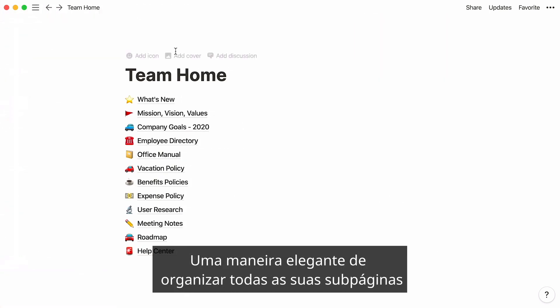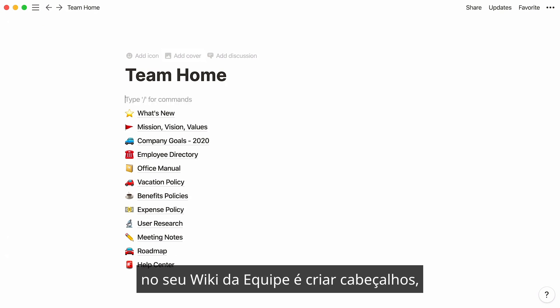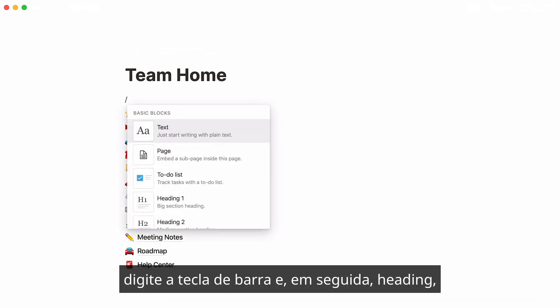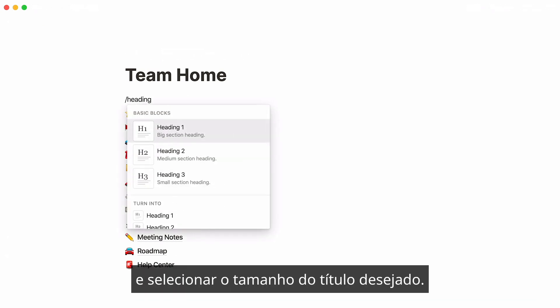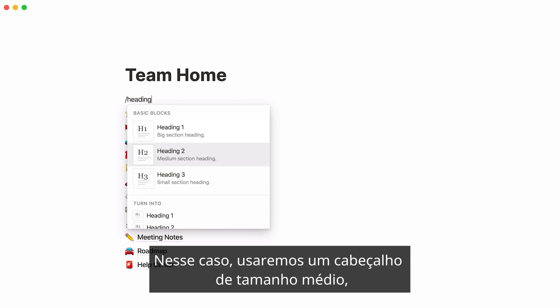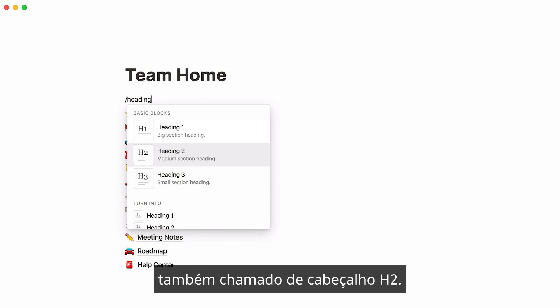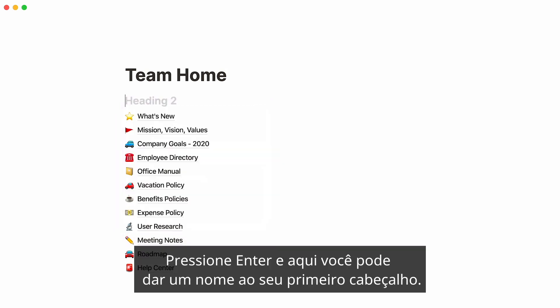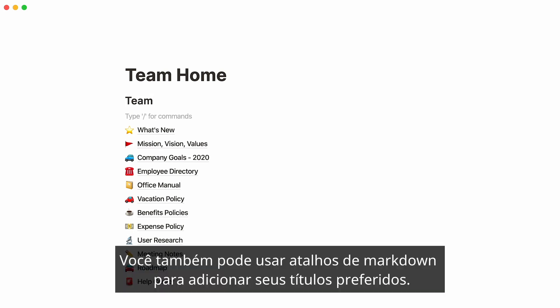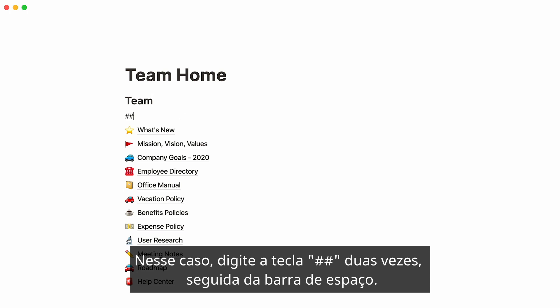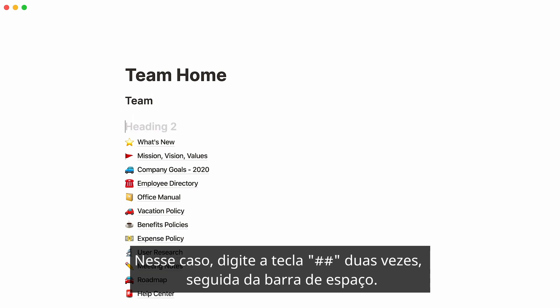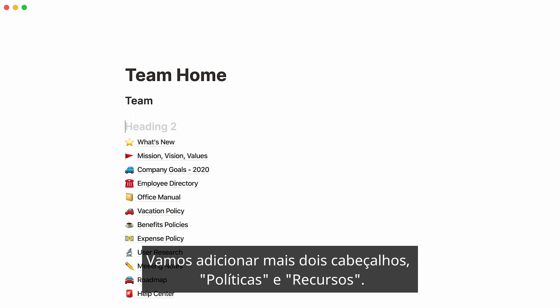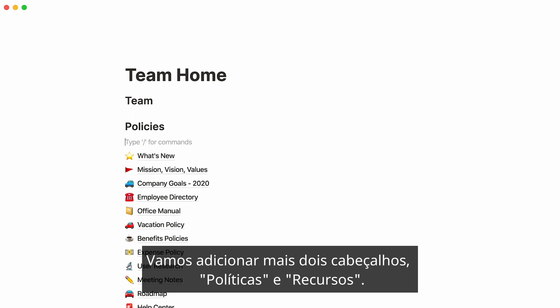A neat way to organize all your subpages in your team wiki is to create headers. Type the forward slash key, then heading, and select the size of the heading you want. In this case, we'll pick a medium-sized heading, also called an H2 heading. Press Enter, and here you can give your first header a name. You can also use markdown shortcuts to add your preferred headings — in this case, type the number key twice, followed by the spacebar. Let's add two more headers: policies and resources.